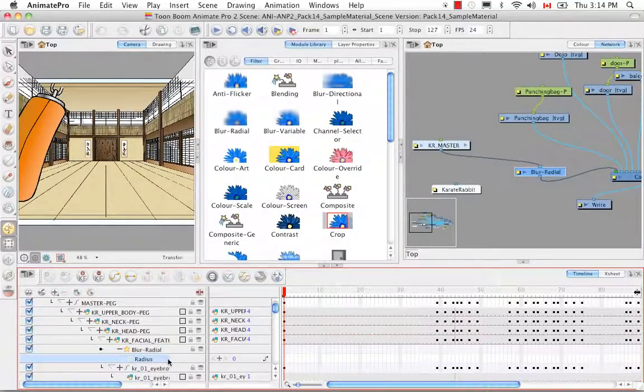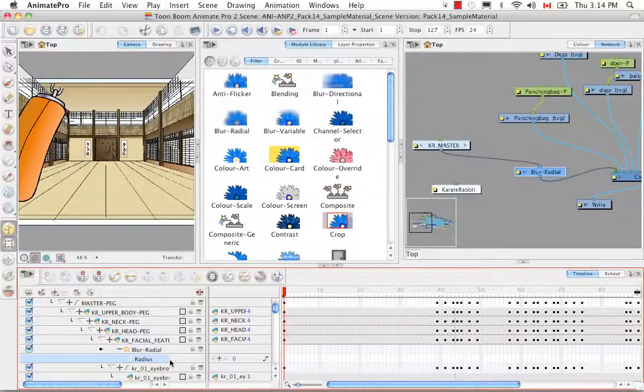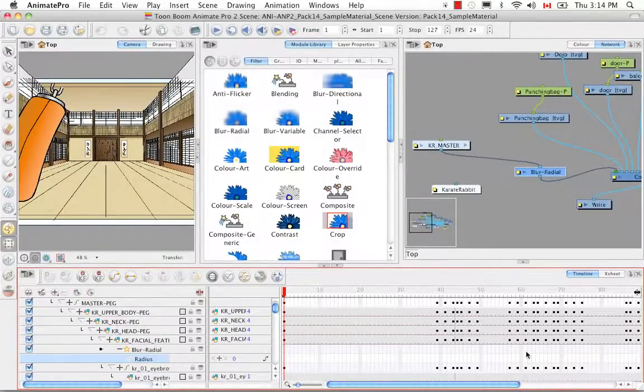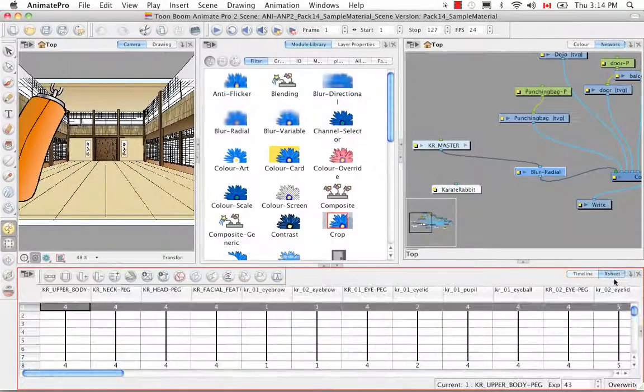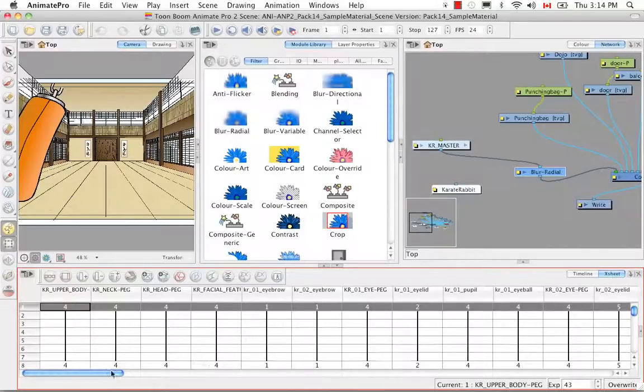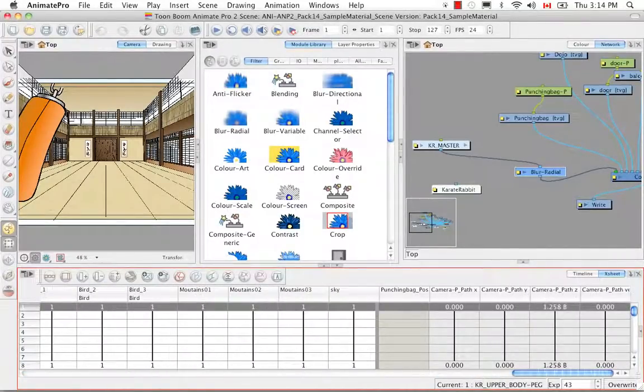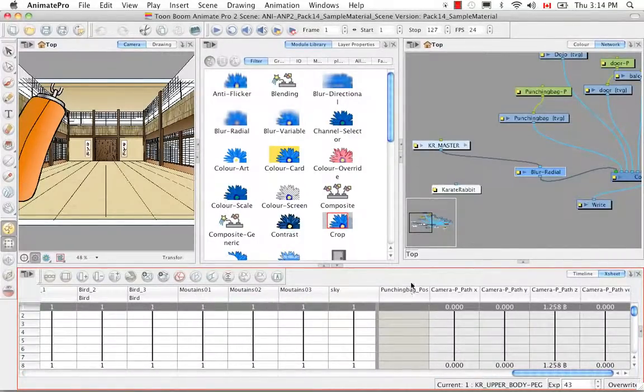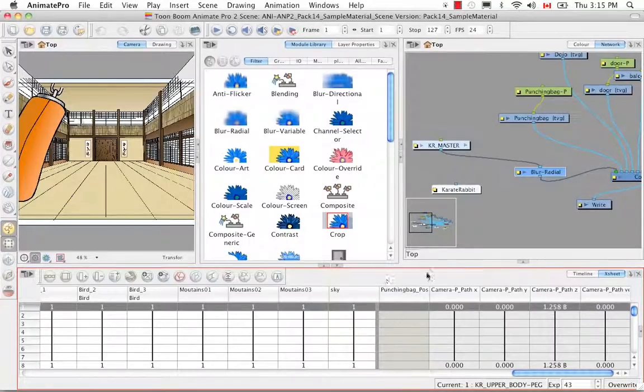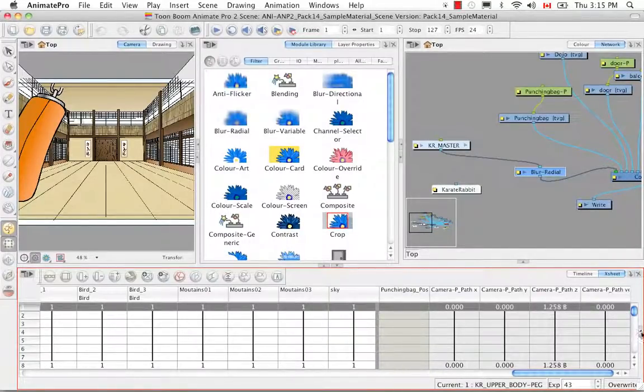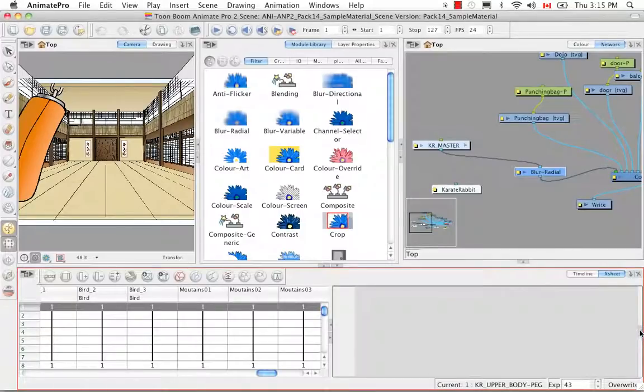And just like in Animate we have to create a function column for the radius. So I'll do exactly the same things I did before. We'll scroll all the way down to where the functions are for the camera. And actually the punching bag is animated so it has a column here as well.